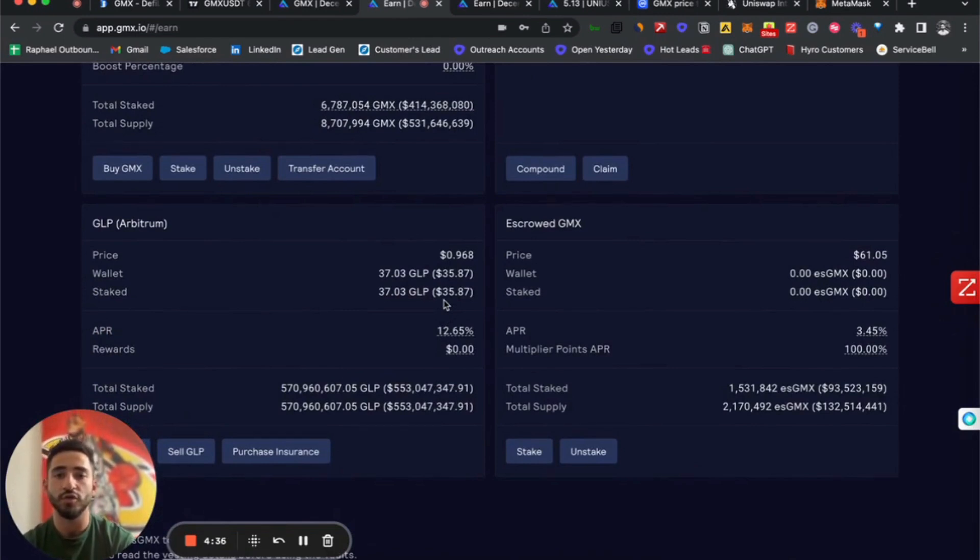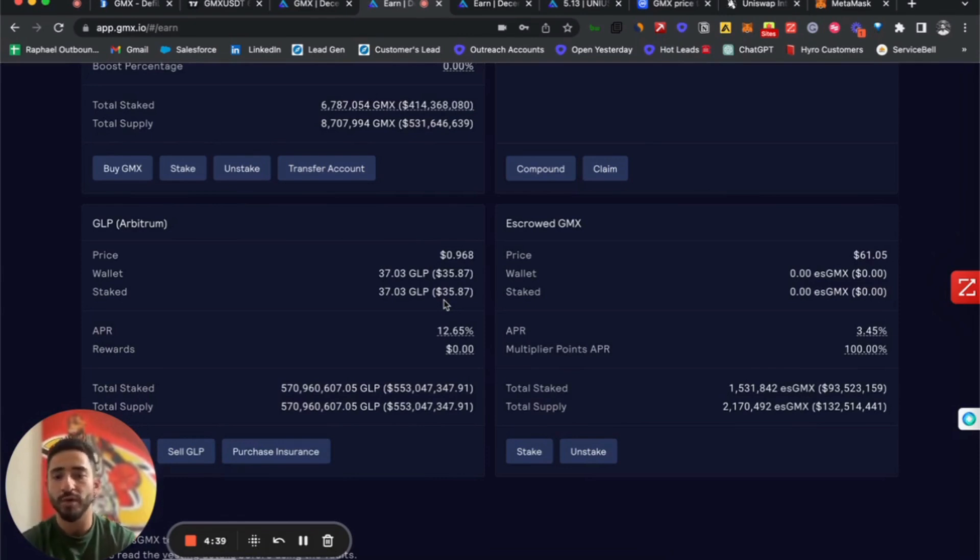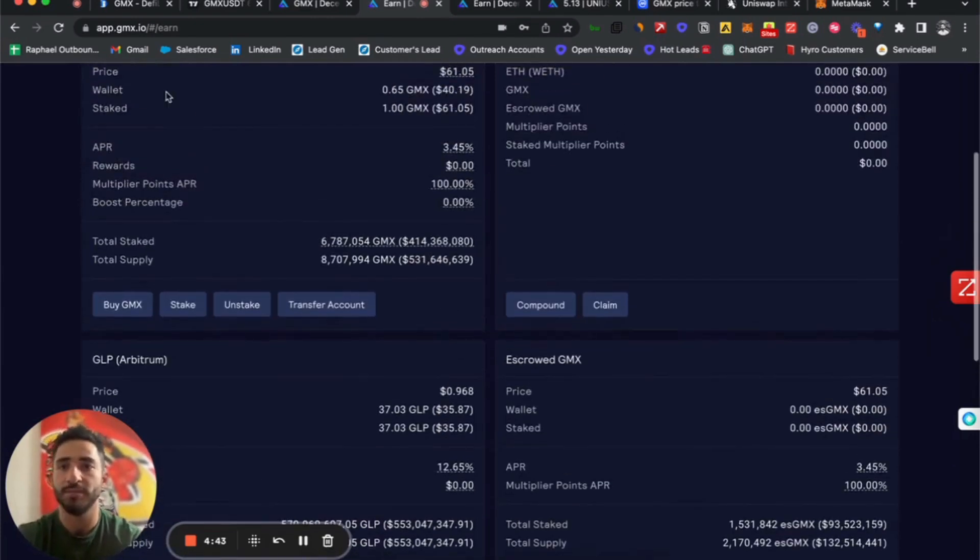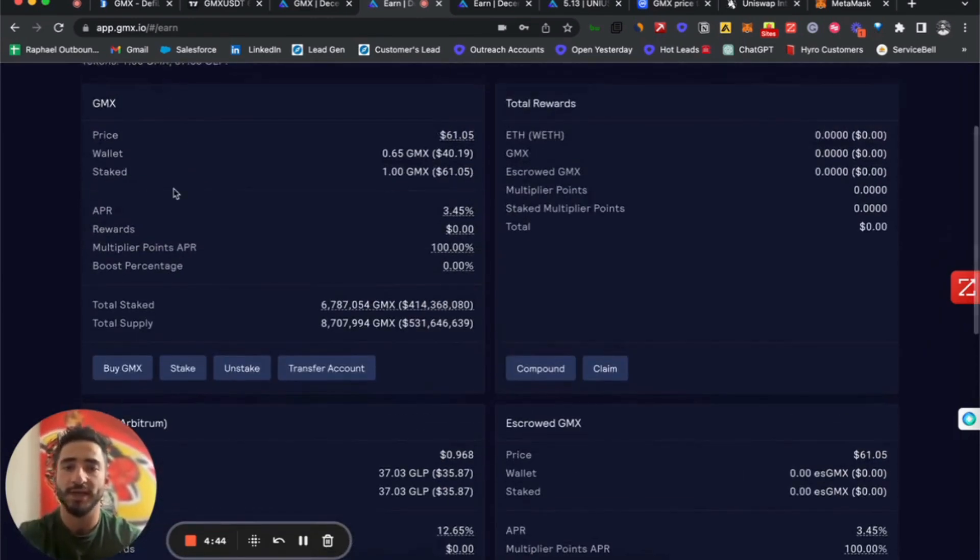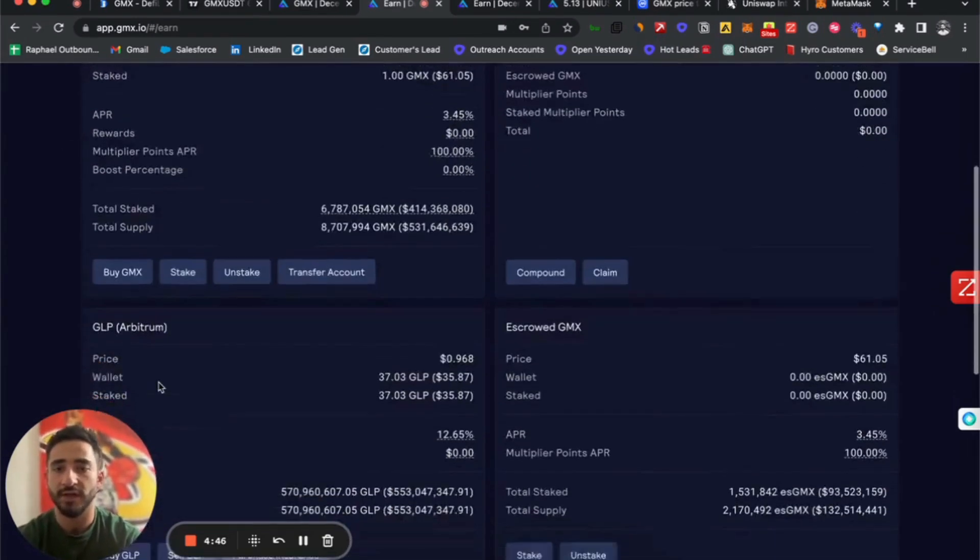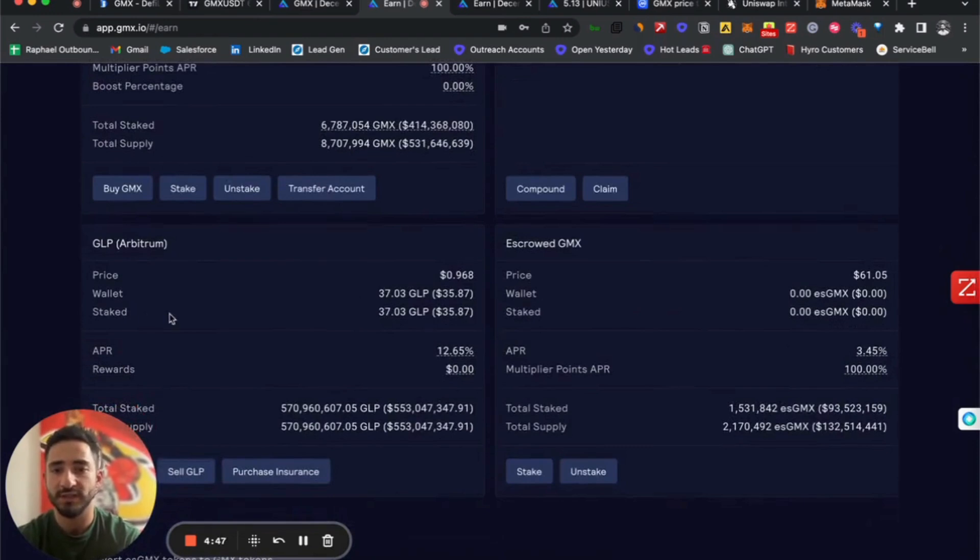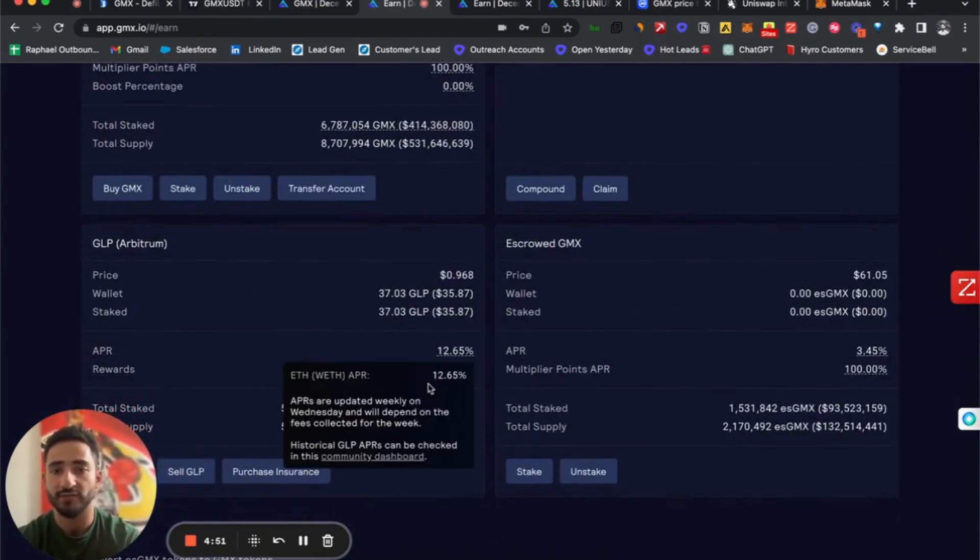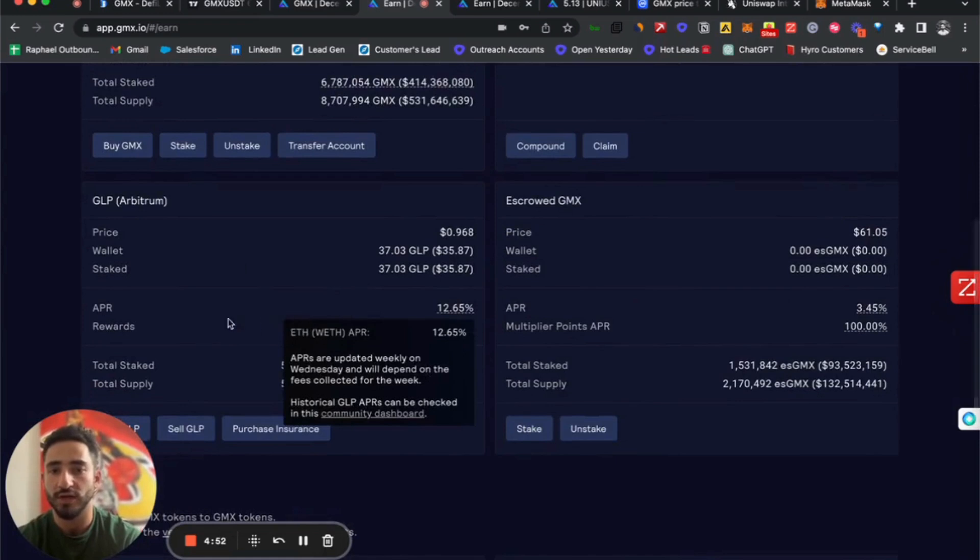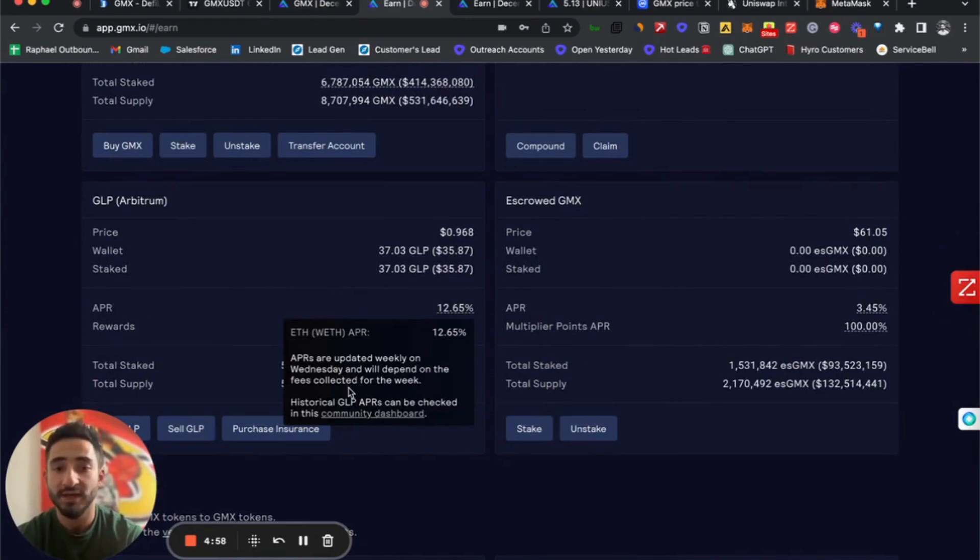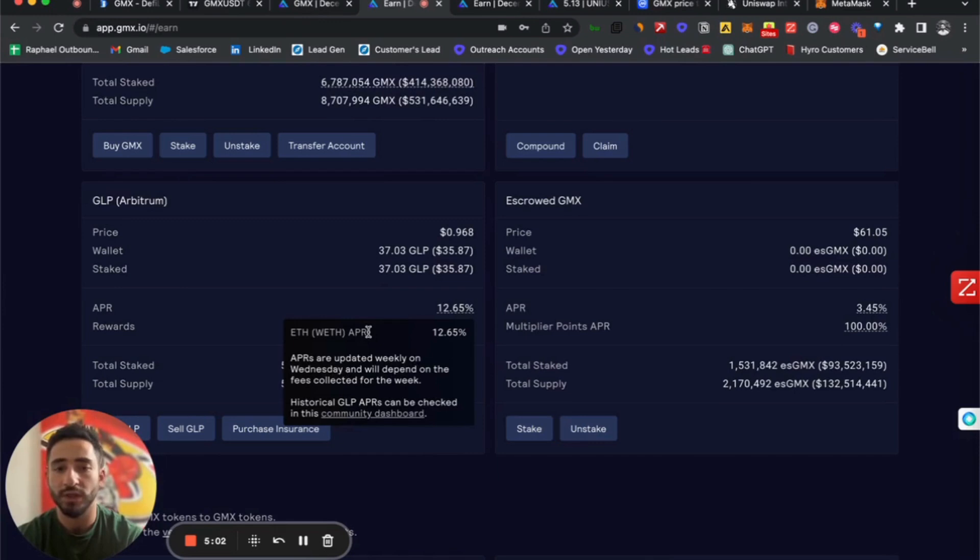GMX is something different. Here we can see that the wallet has $35 and it's staked $35 with the current APR of 12.65%. The APRs are updated weekly on Wednesday and are dependent on the fees which are collected for the week.